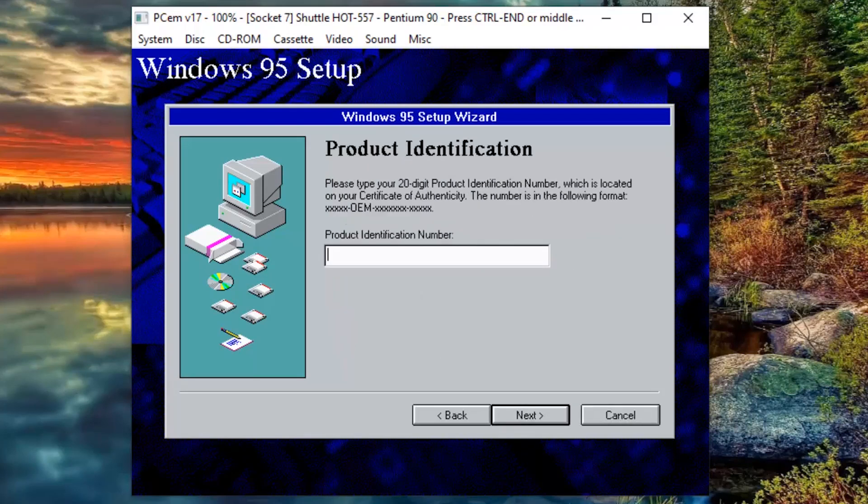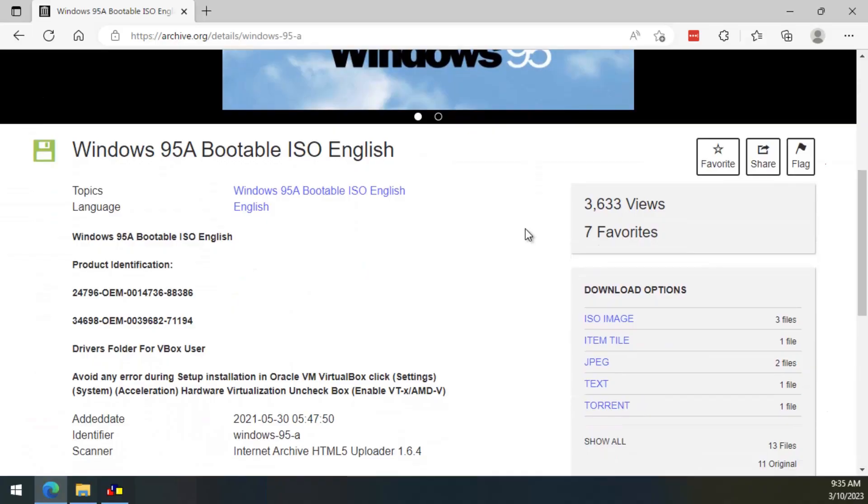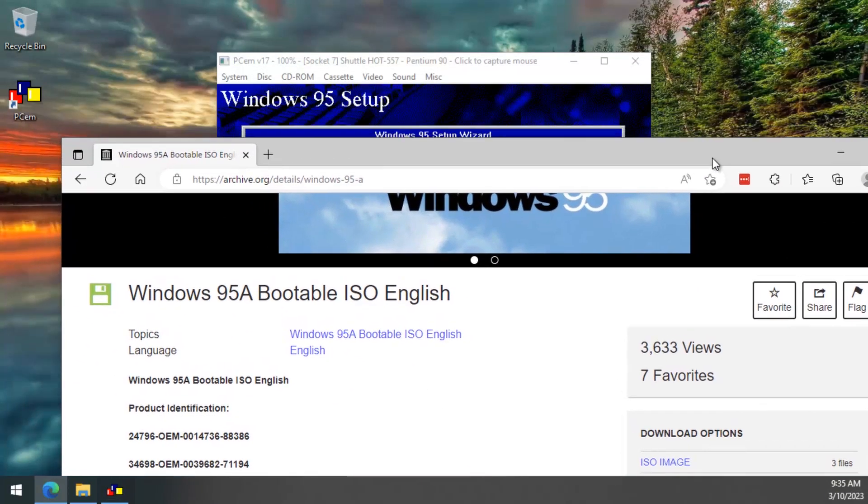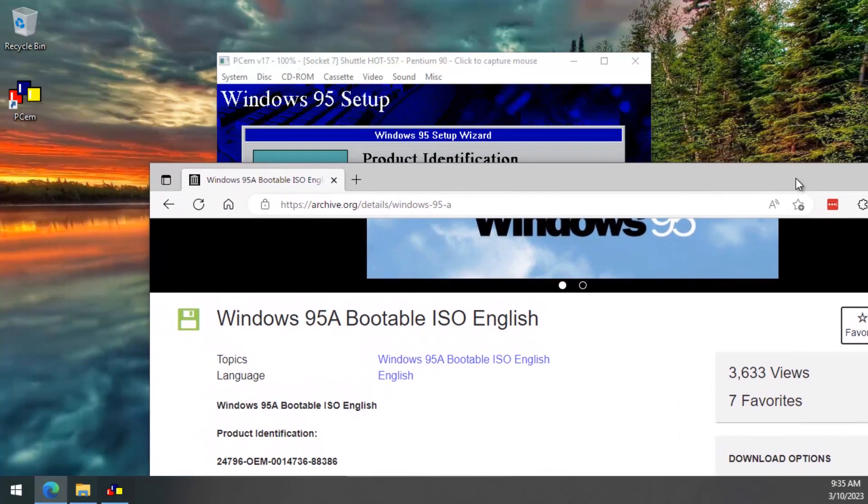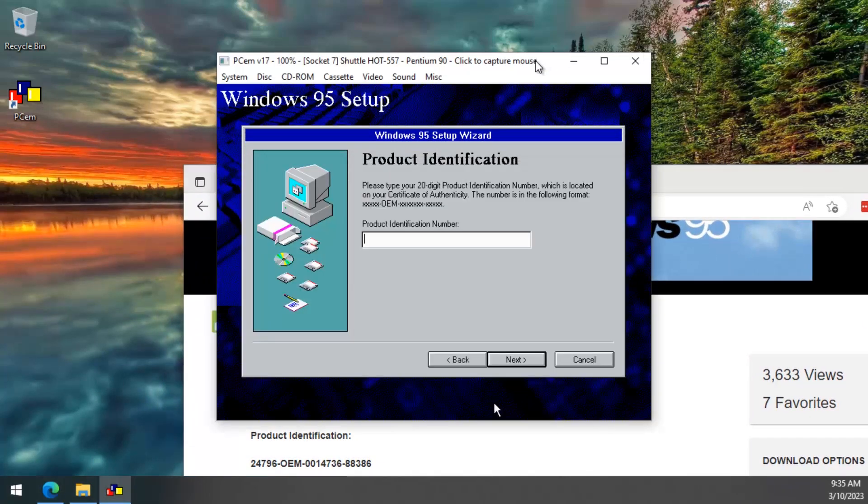Now, to continue with the installation, we are going to need the product identification number. So, let's get out of the PC emulator. Open the browser. On the page where we downloaded the bootable Windows 95 installation CD. Down here we can see a valid product identification number. Let's drag the browser window down here and that will allow us to see the number when we get back to the PC emulator. So, now let's type that long number and let's make sure that we got it right.